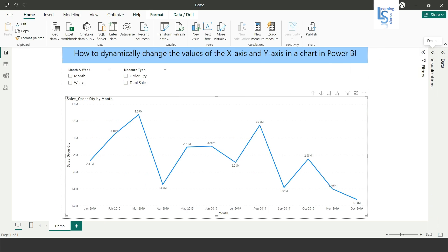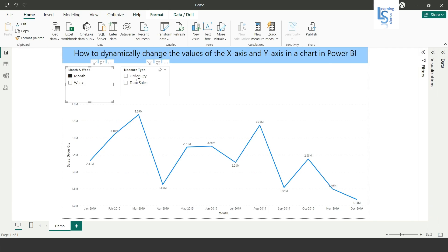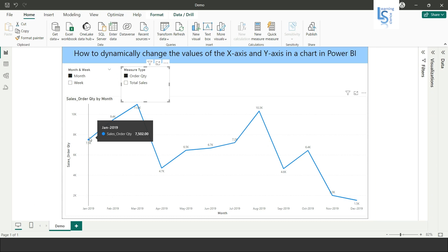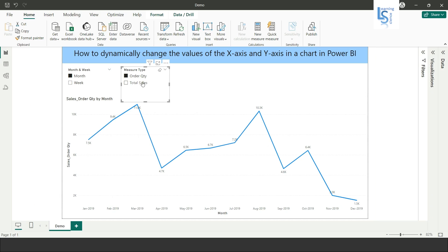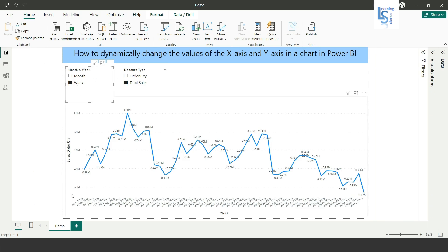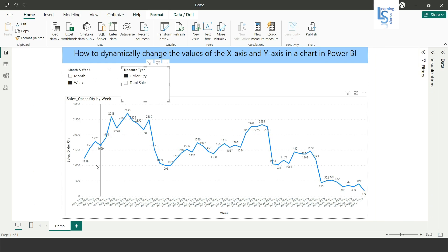Now if I select Month and Total Order Quantity, you can see month-wise total order quantity. If I select Total Sales, you can see month-wise total sales. If I select Week, you can see week-wise total sales. And if I select Order Quantity, you can see week-wise order quantity.